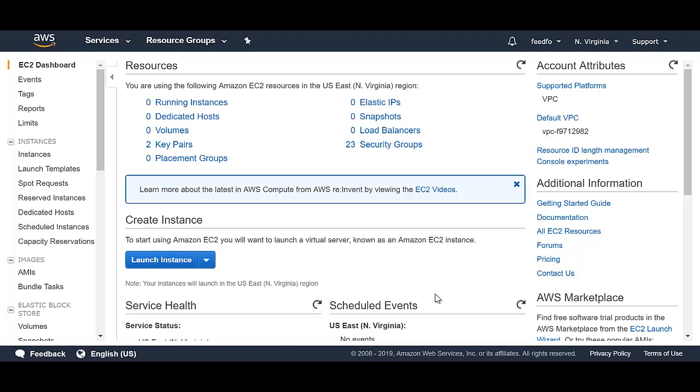Now, one of the catches of a spot instance or preemptive instance is this. Whenever AWS or GCP needs to use that capacity, they can take it back from you whenever they want. AWS just has to give you a two-minute warning and then they take the instance back from you. That's why you do not run mission-critical tasks on spot instances.